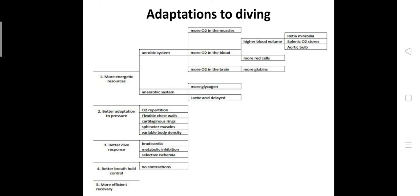Few physiological modifications have taken place. Compared to normal terrestrial organisms, marine mammals or free diving organisms have developed more energetic resources in their body and system, better adaptation to pressure, better dive response, better breath hold control, and more efficient recovery. Coming to the more energetic resources for free diving.